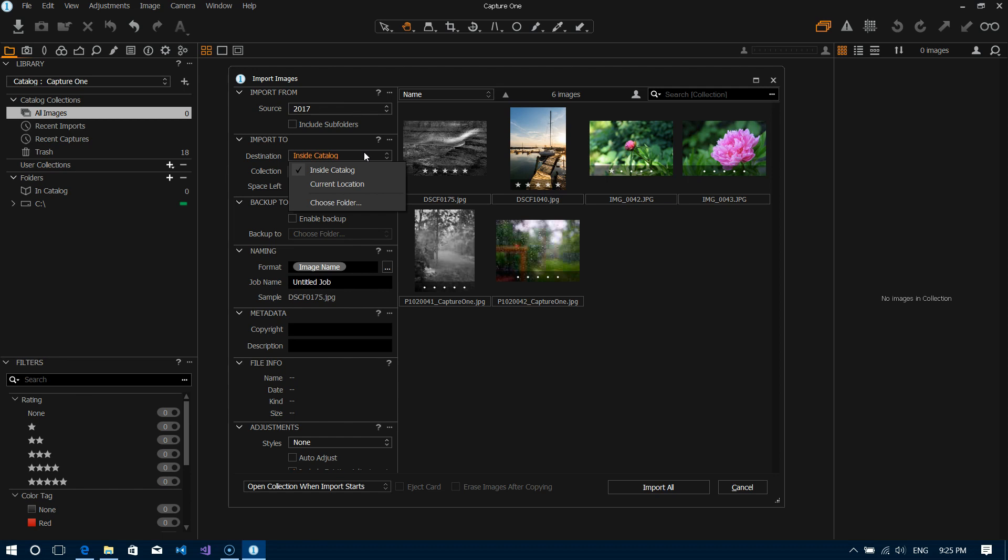If you decide to import inside the catalog, Capture One basically is going to take over the management of the files. So that means it's going to copy all of the files that you've specified in the previous selection and import them into its own database.